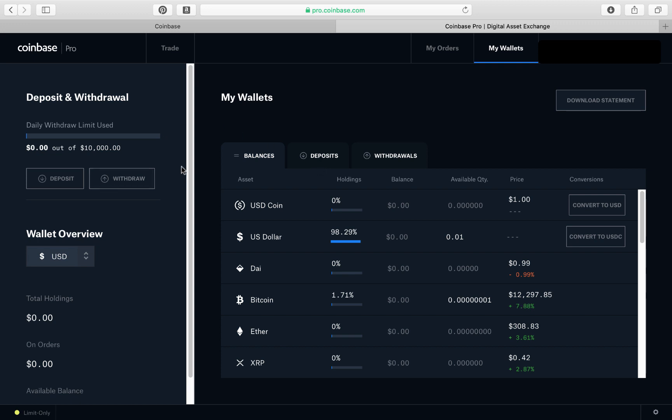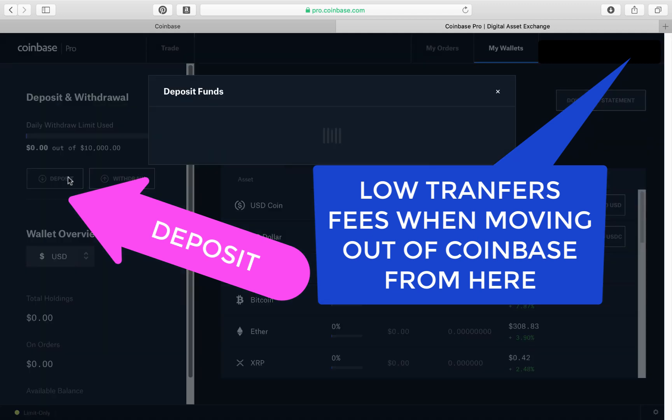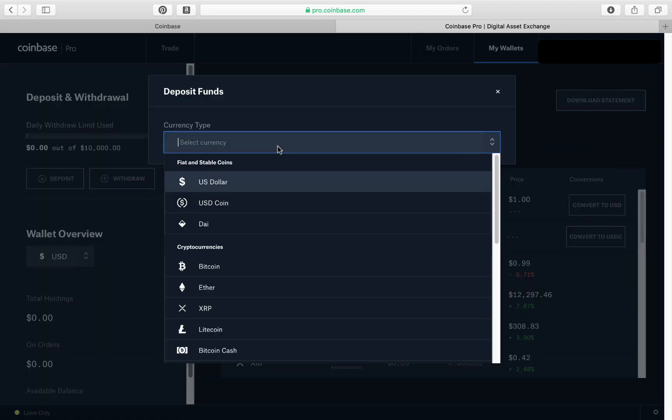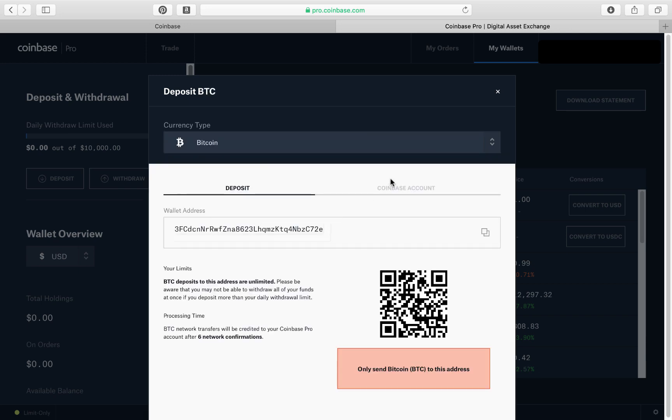So the deal is this is where you want to do any transferring if you want to pay somebody something, right? You want to put it in this one. It's no fee to transfer. So you go deposit, pick what you want to deposit. Bitcoin. That's the wallet address. So if you wanted somebody to send you Bitcoin, they can send it to you there.